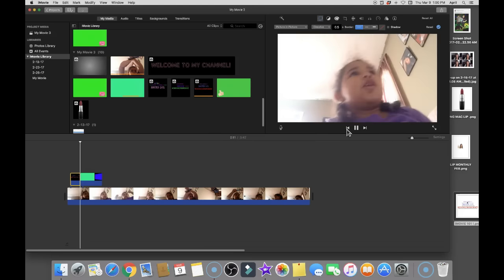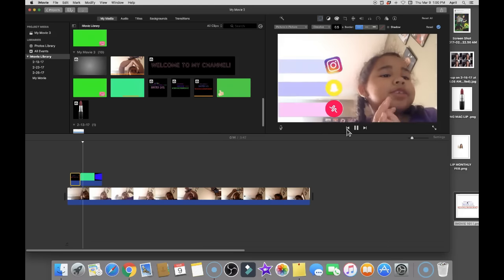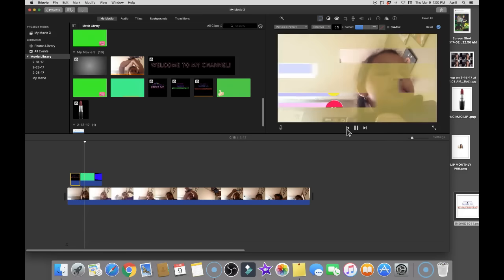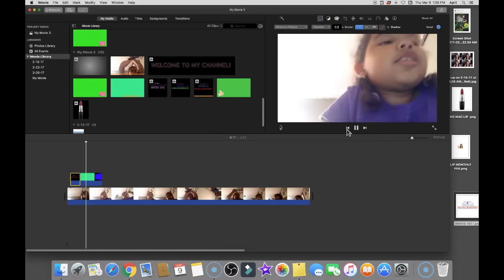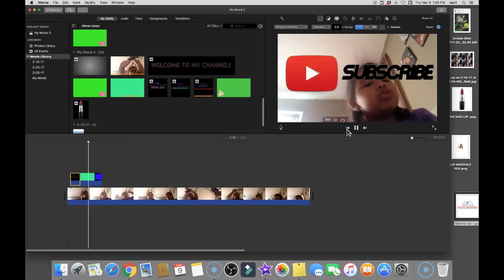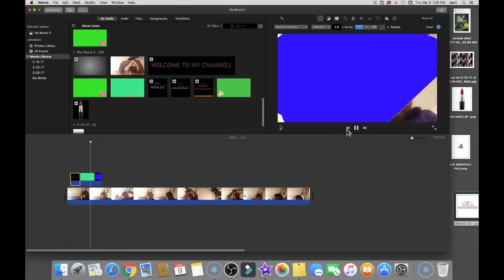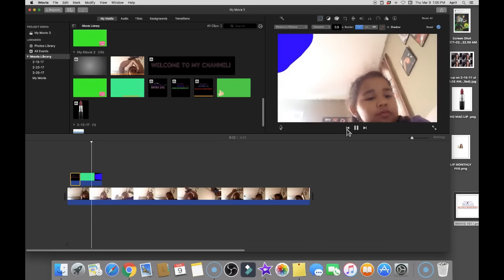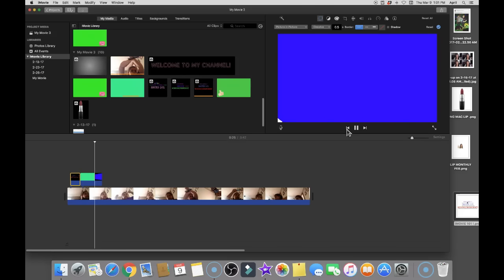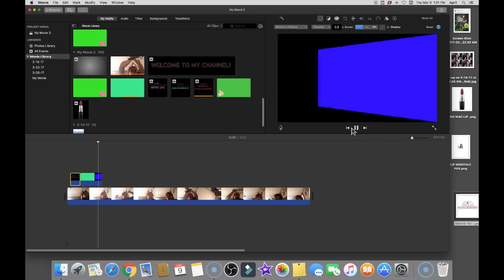One is how you can use a frame from your video as a thumbnail, so how to create a thumbnail with iMovie, and then the other one is inserting a different type of image into iMovie. So without further ado let's get into this video.